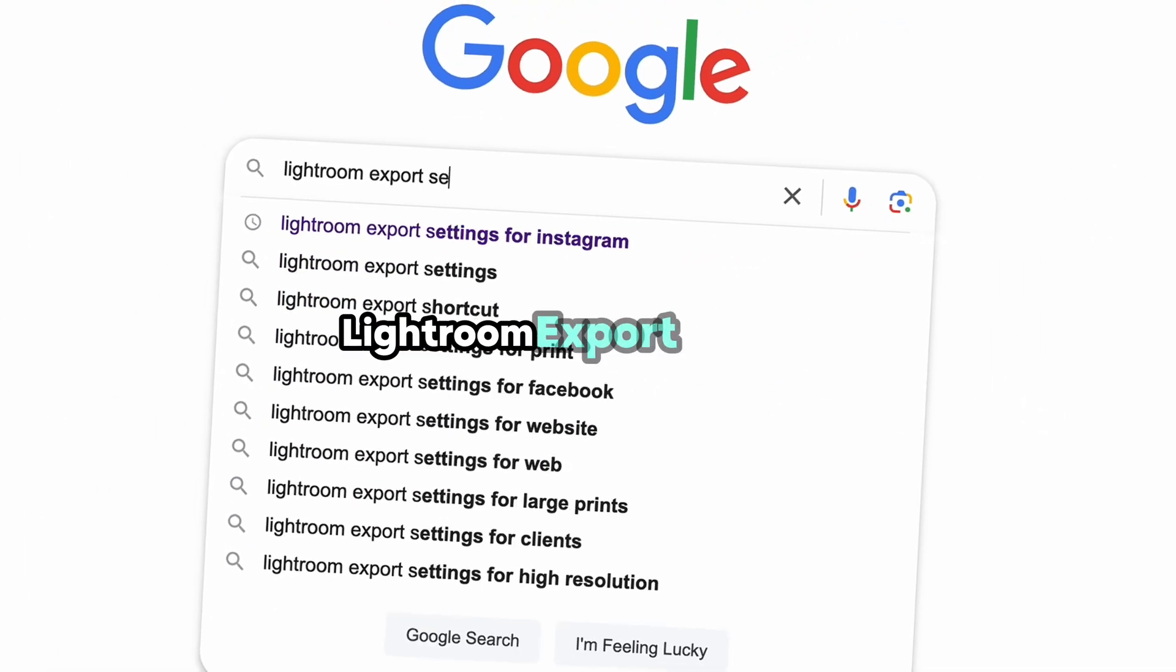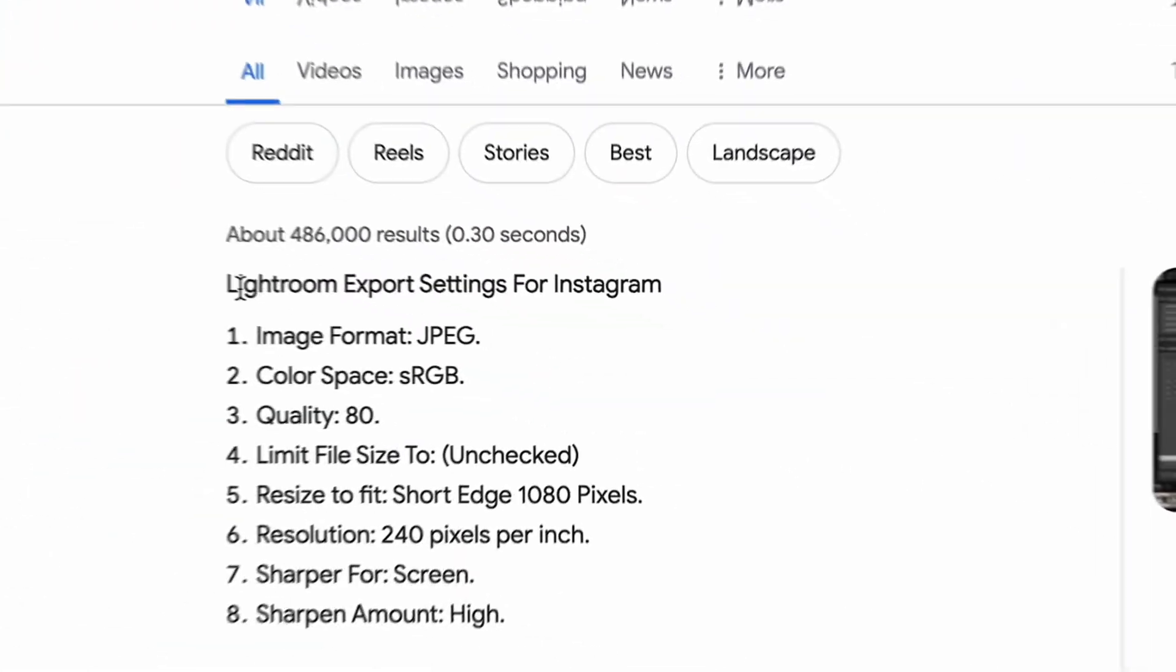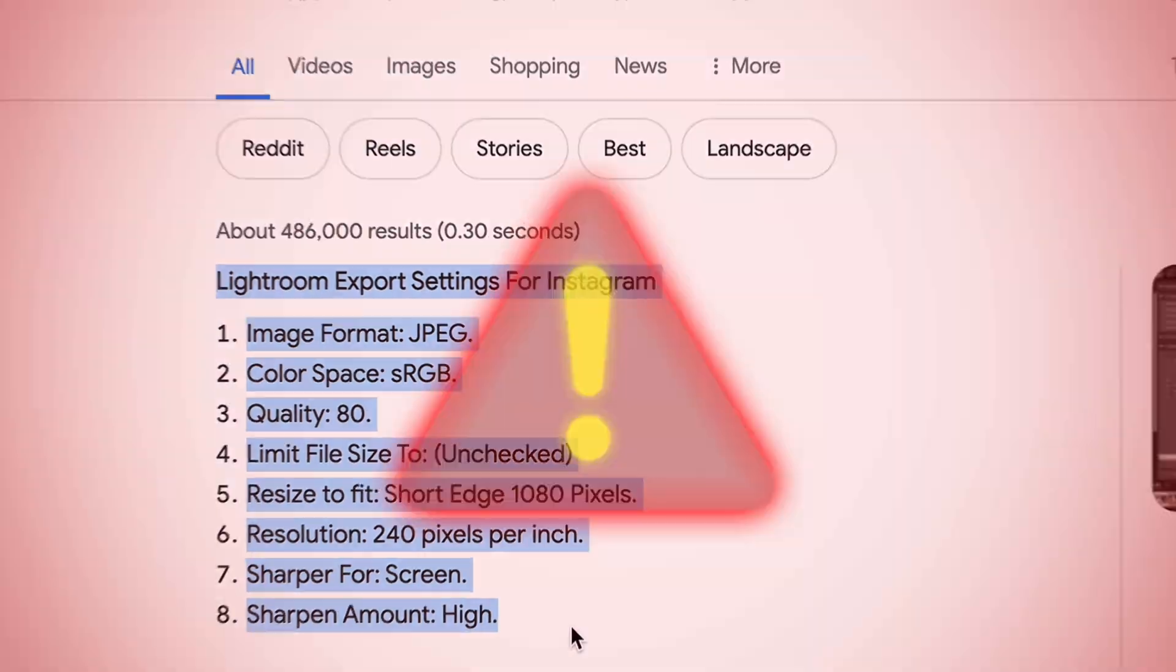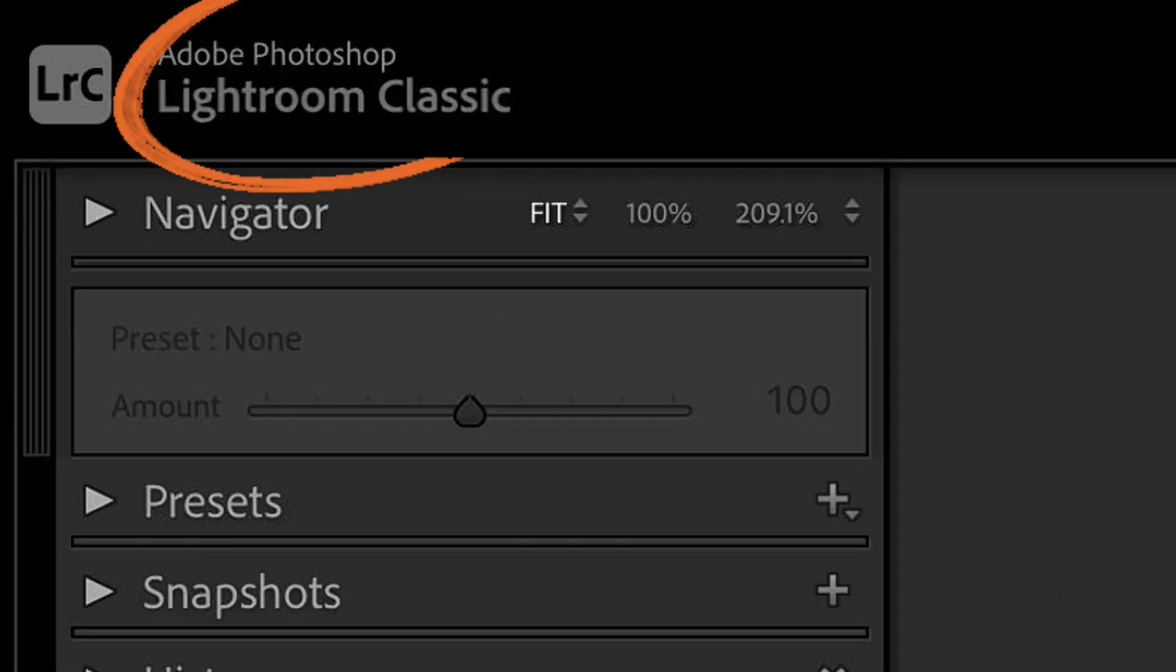Looking for the best Lightroom export settings for Instagram? Well, then you definitely shouldn't use those ones. Instead, open your photo in Lightroom Classic.